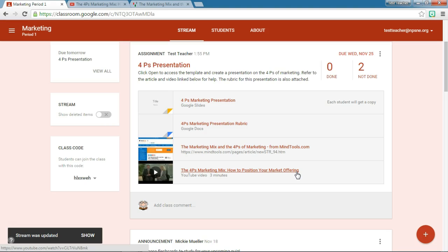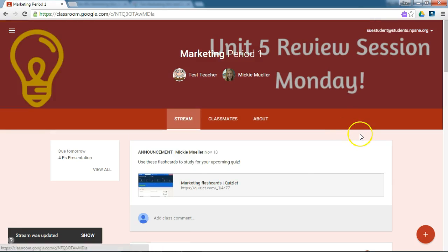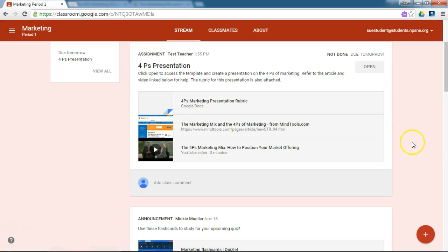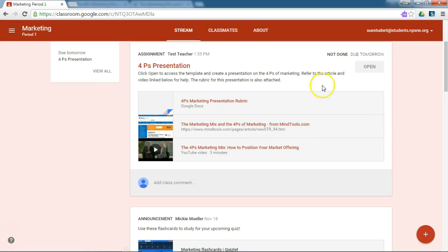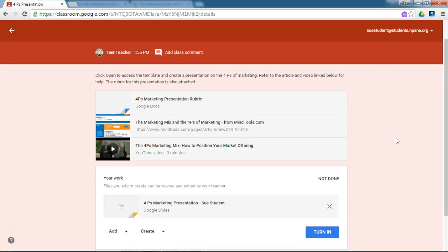This looks a little bit different on the student side. So let me switch to a student account and show you what it looks like. Here is Sue — the stream was updated, so we'll hit Show. This is what the assignment looks like from the student perspective. I have the rubric linked, the article linked, and the YouTube video. But I don't see the template that I provided to my students. If your students read the directions, I said click Open to access the template. So on the student side, in order to see that template, the students will have to click Open to access it. I put that in the directions so hopefully the students know that if they click Open, they will have access to the template.